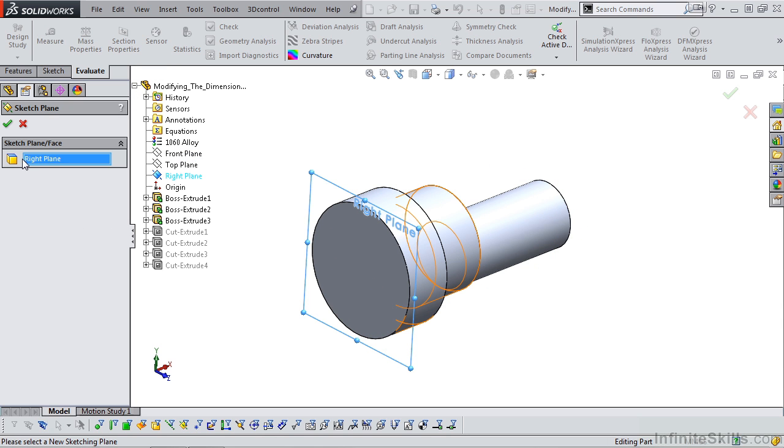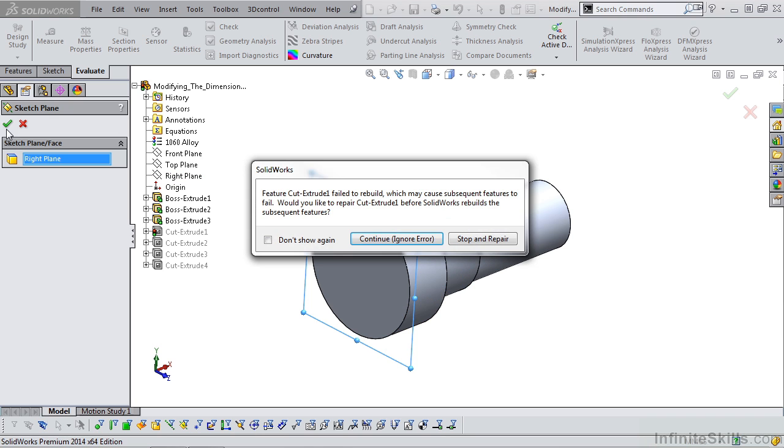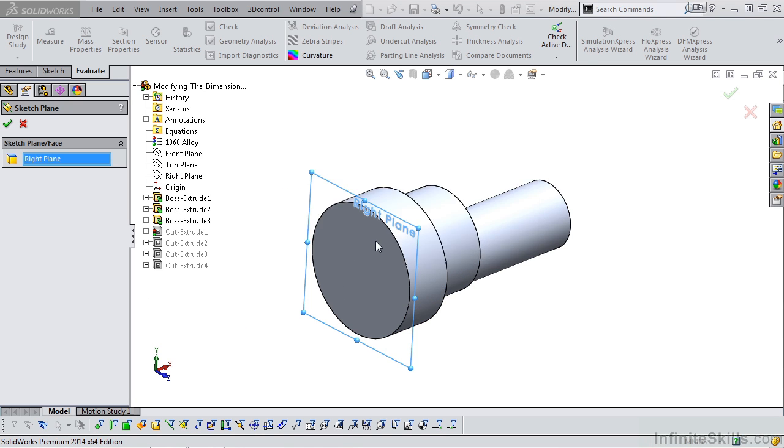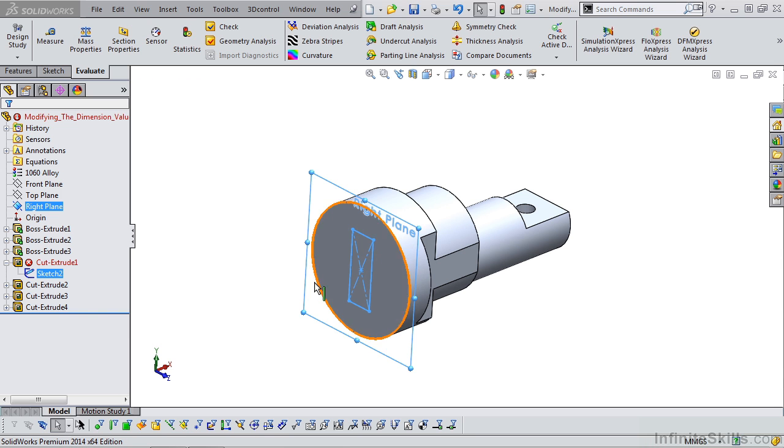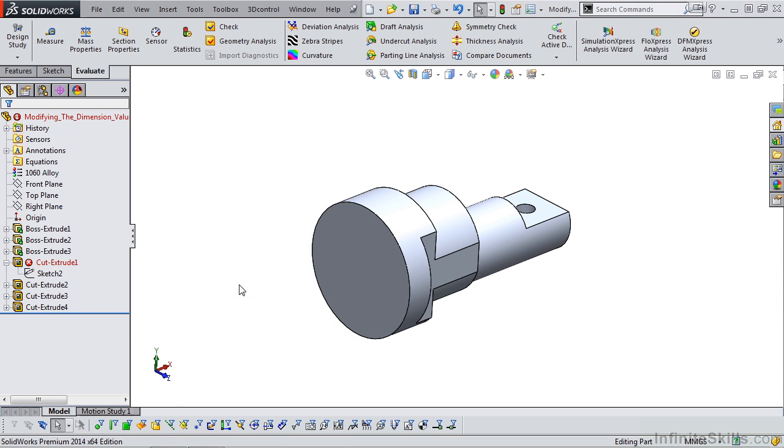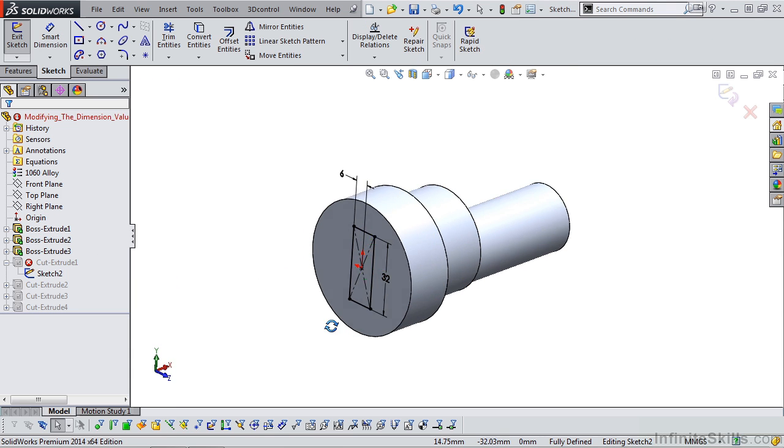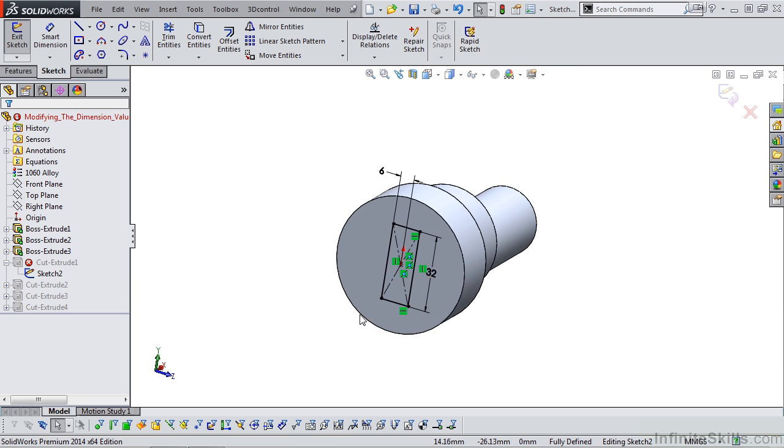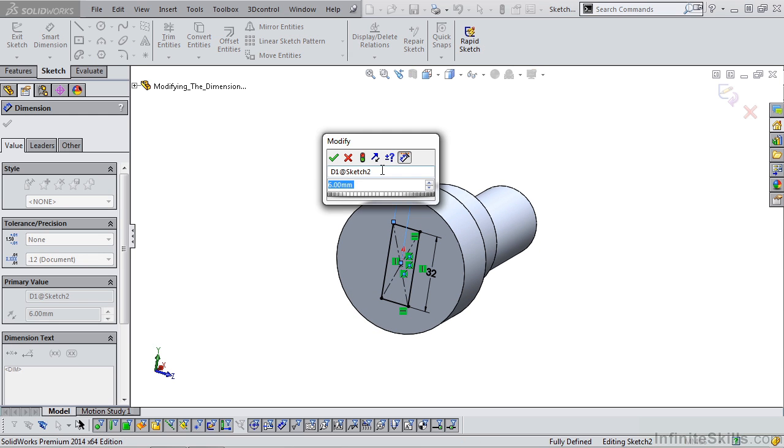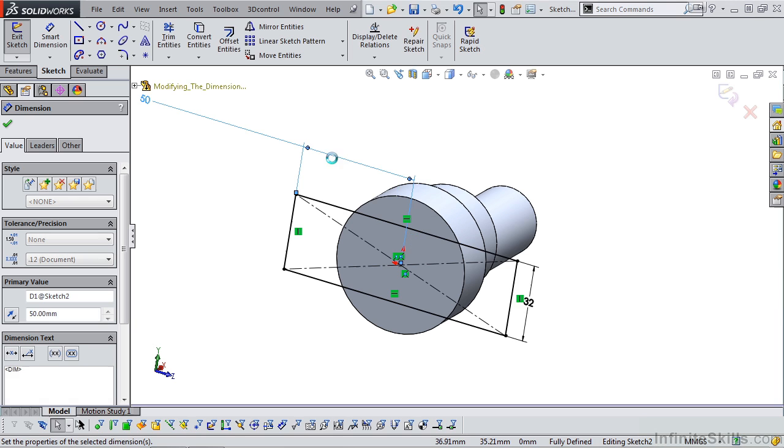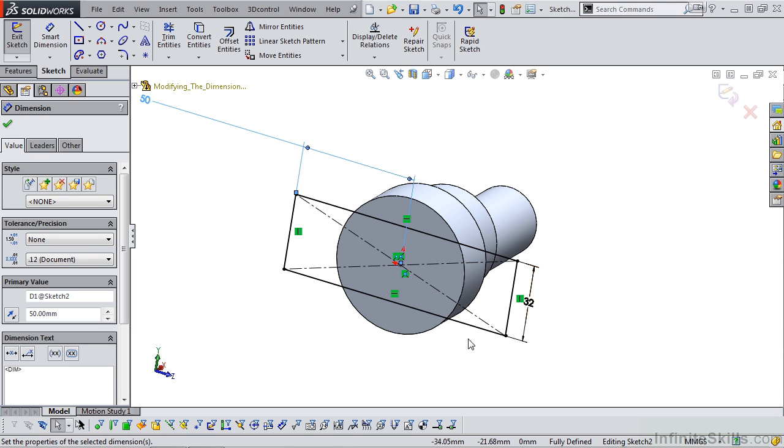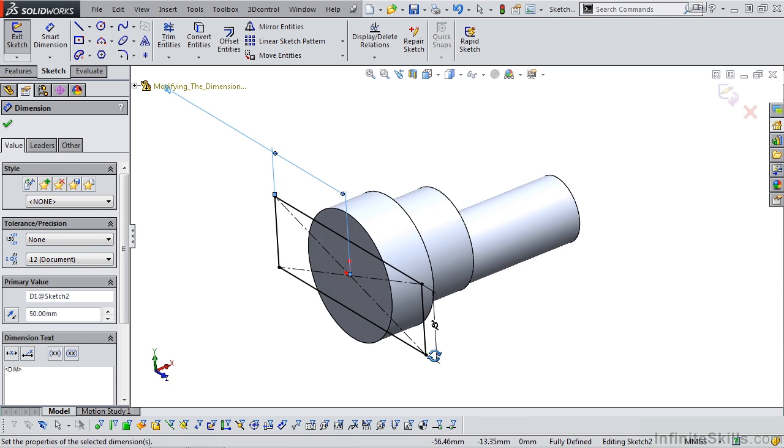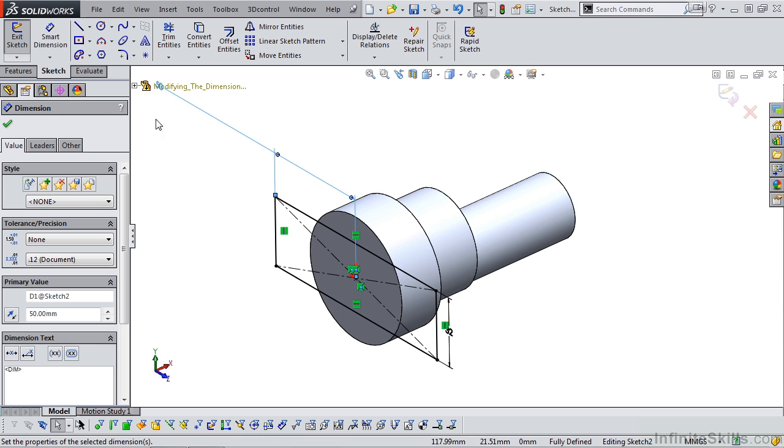And as soon as I click the green check mark, I will receive an error message. Simply select continue. And now I am going to edit this sketch. I am going to change this value, bump this up a little bit. Let's say 50, that way it extends beyond the part. I still have my 32 dimension. I'm going to close out of the sketch.